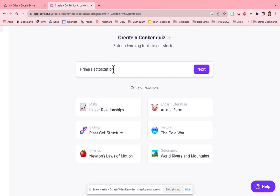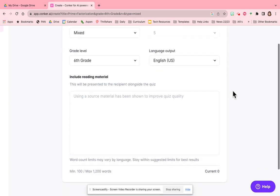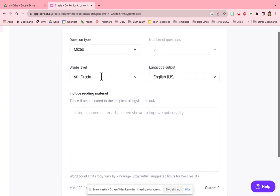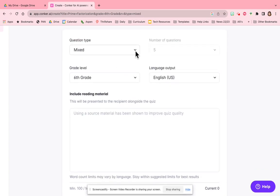As an example, I'm going to make a quiz on prime factorization, and I'm going to click next. It's going to ask what types of questions. So I'm going to do mixed, and then the grade level is going to be six.